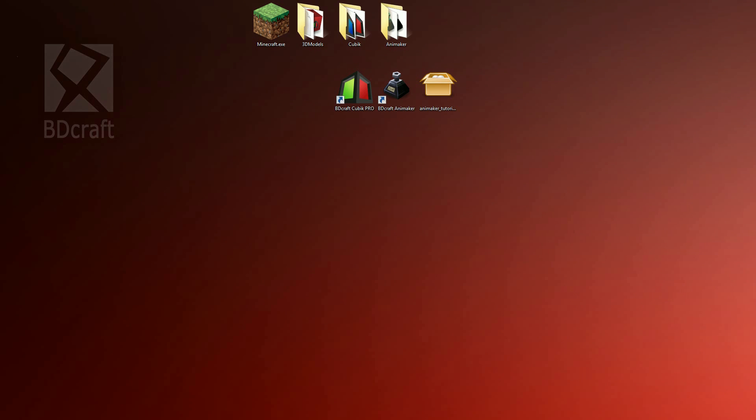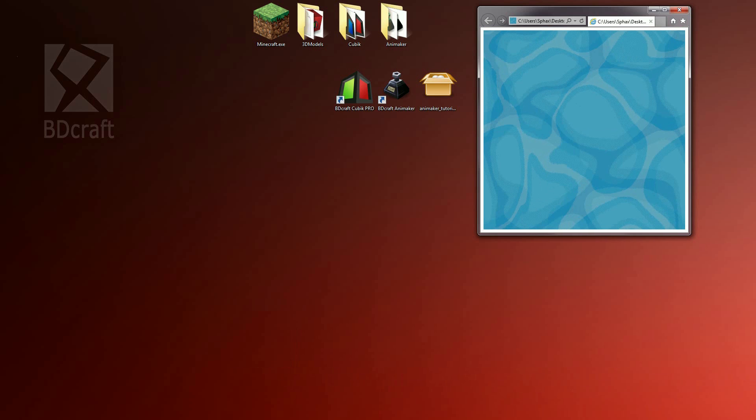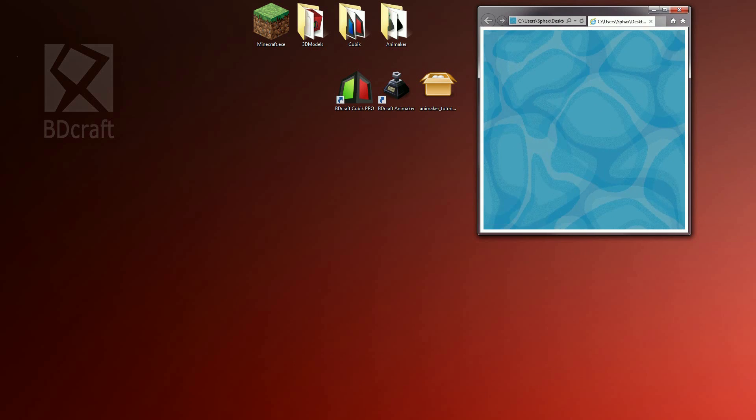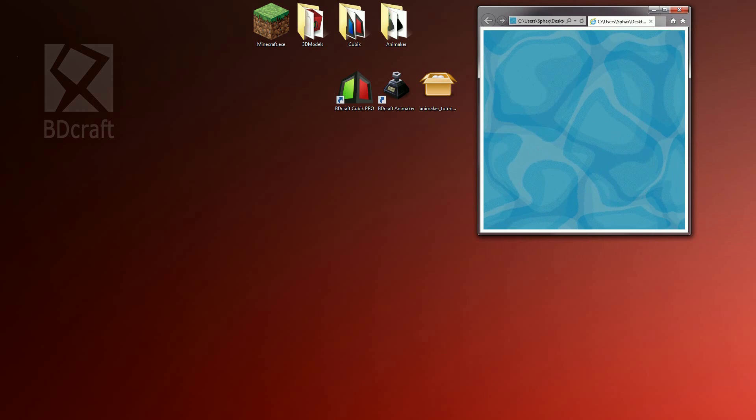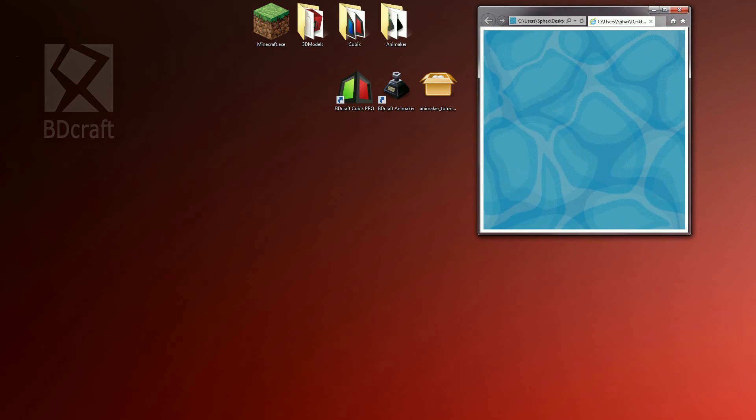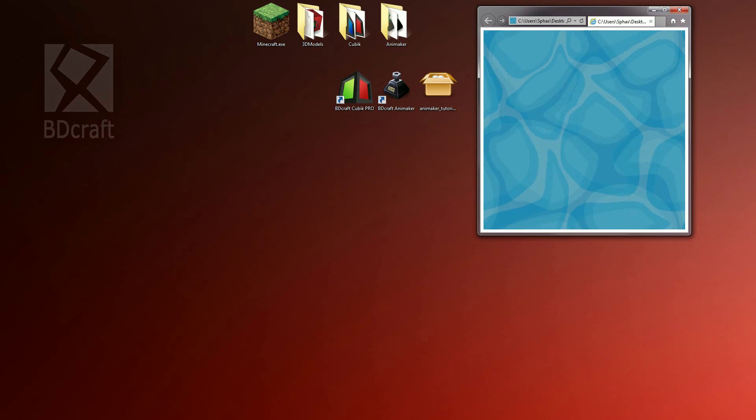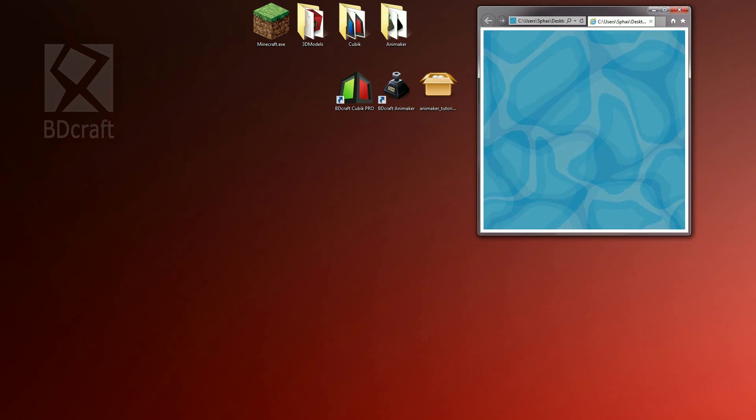So as a first tutorial on Animaker, we'll create an animated texture of water, the one I created for PureBD Craft Resource Pack, this one. If you had to create this animation manually, that would be very difficult and would require advanced skills. However, with Animaker, we'll just spend few minutes.